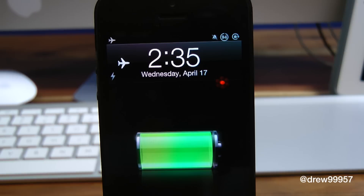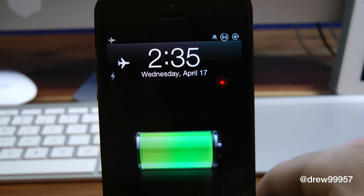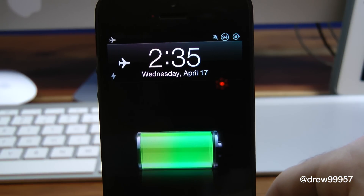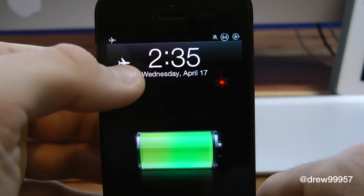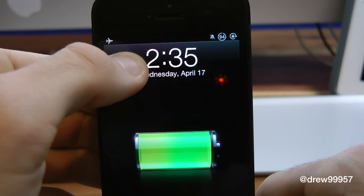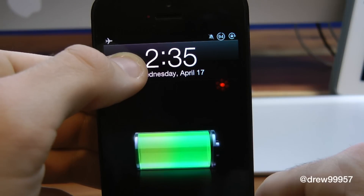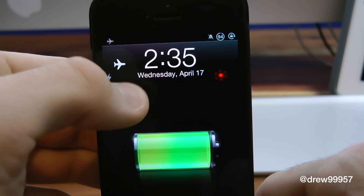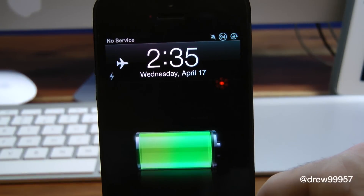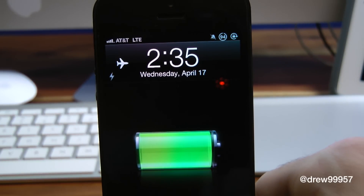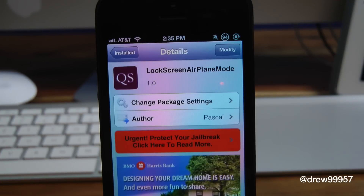Very fast and simple. And if you want to exit out of airplane mode, all you have to do is tap and hold once again. And there you go, you are back on your service and Wi-Fi. You guys can find this one free inside the Cydia store — lock screen airplane mode.